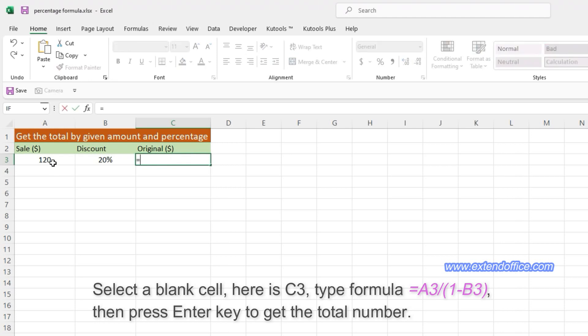Select a blank cell, here is C3, type the formula, then press Enter key to get the total number.